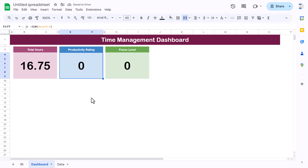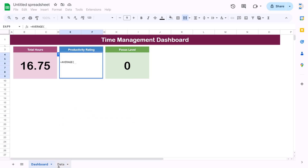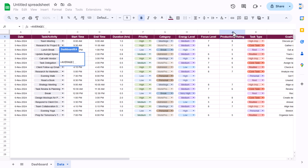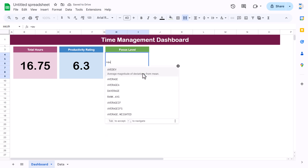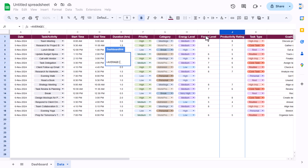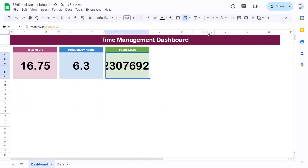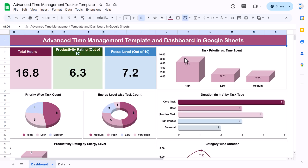For the productivity rating, use the AVERAGE formula and select the productivity rating column, hit Enter. Reduce the decimal place to one. Then use AVERAGE again for the focus level column. Reduce to one decimal place. Now we will start creating the charts.